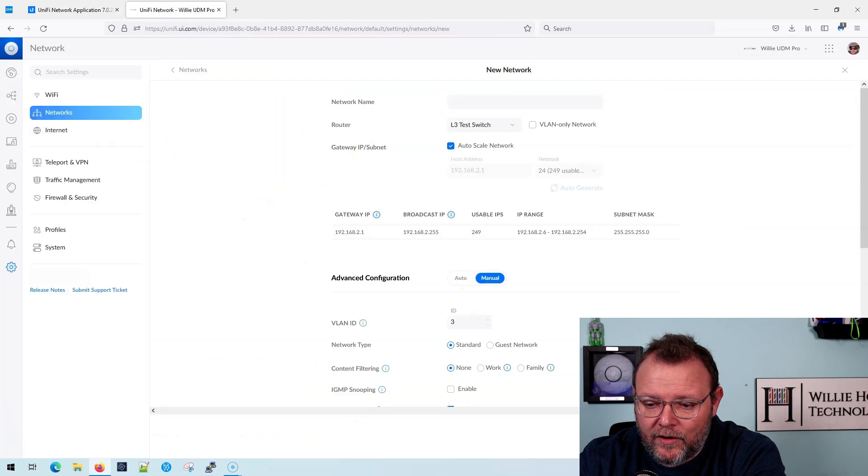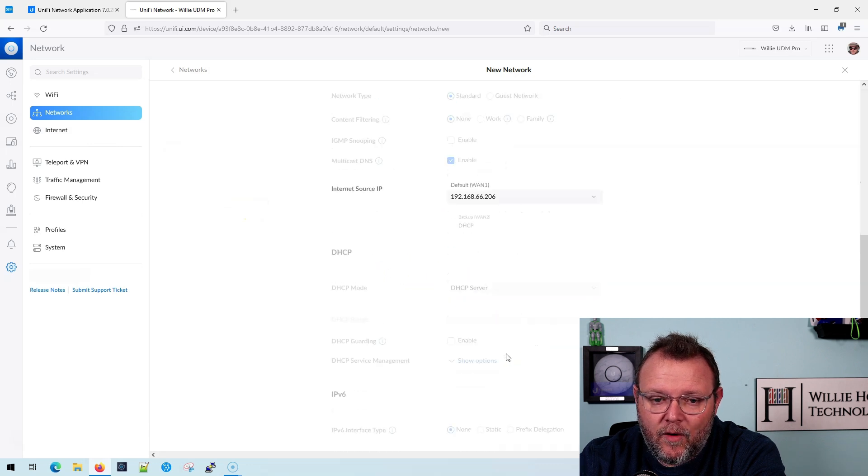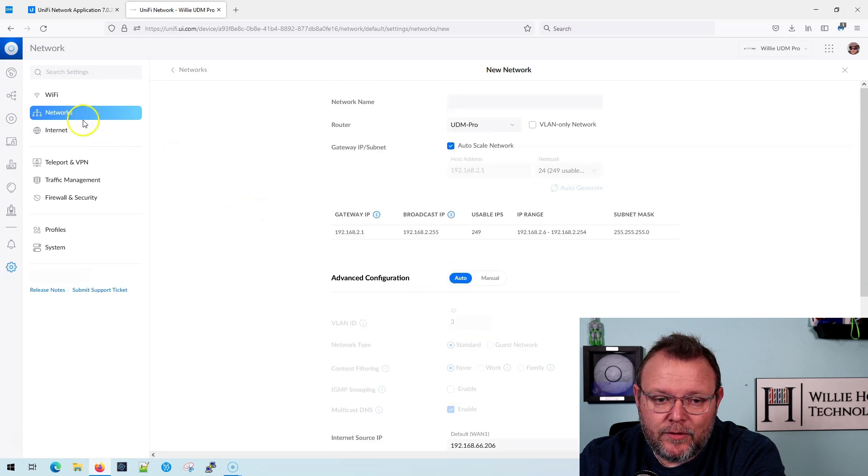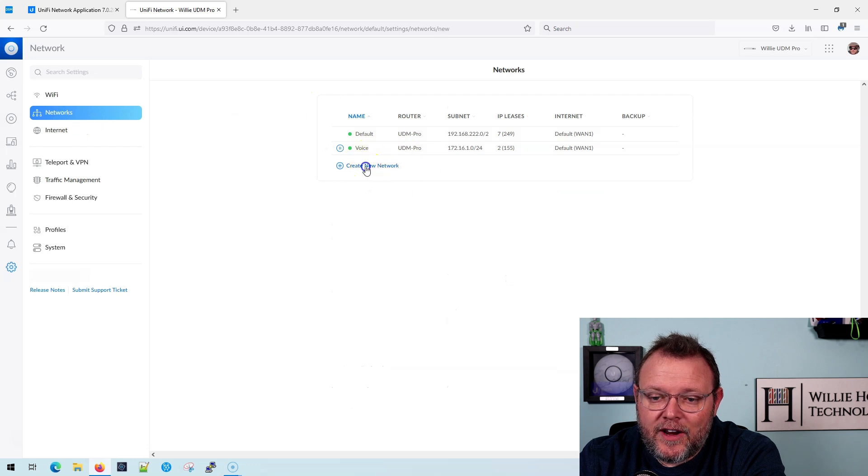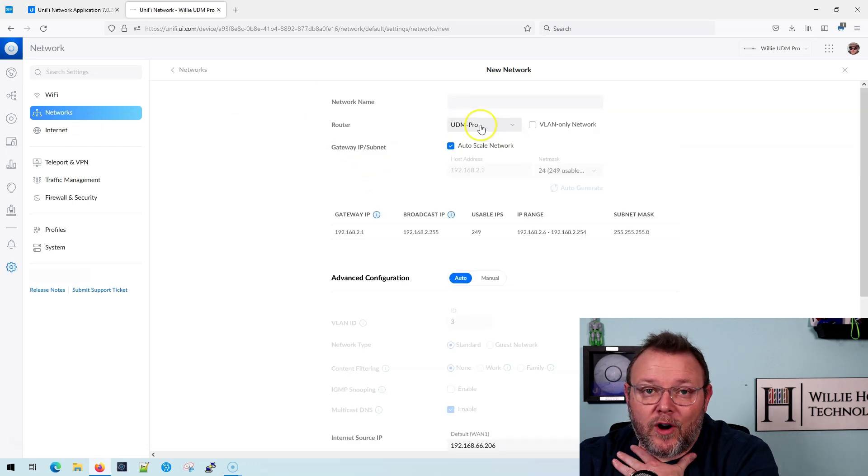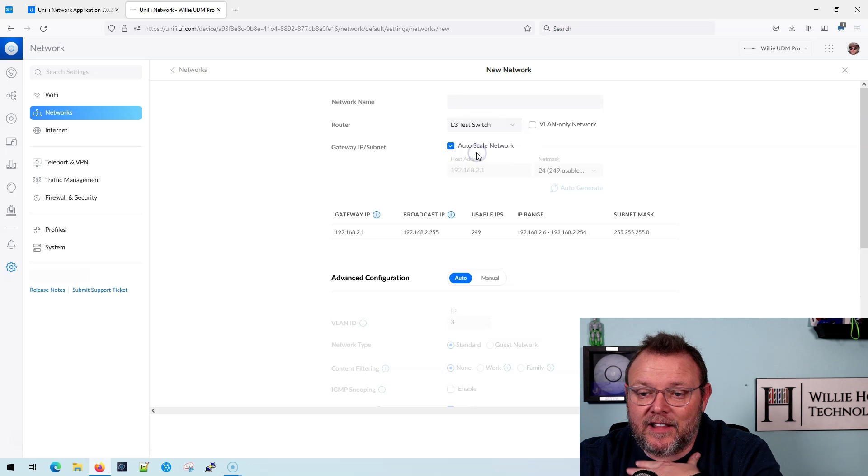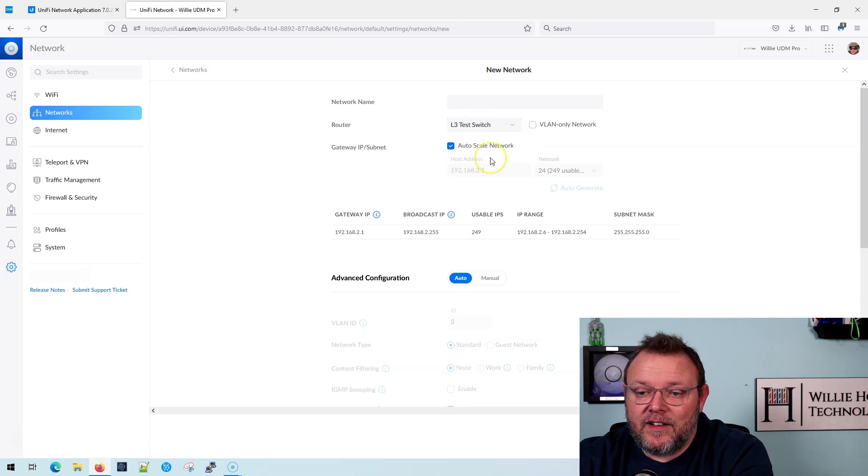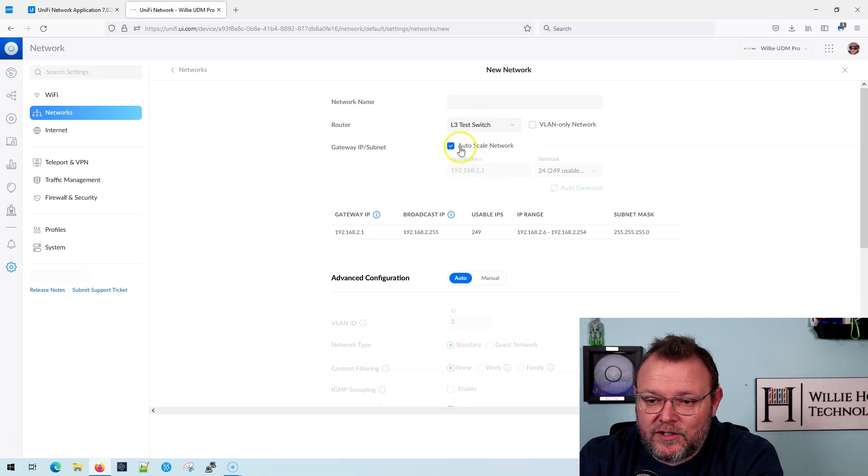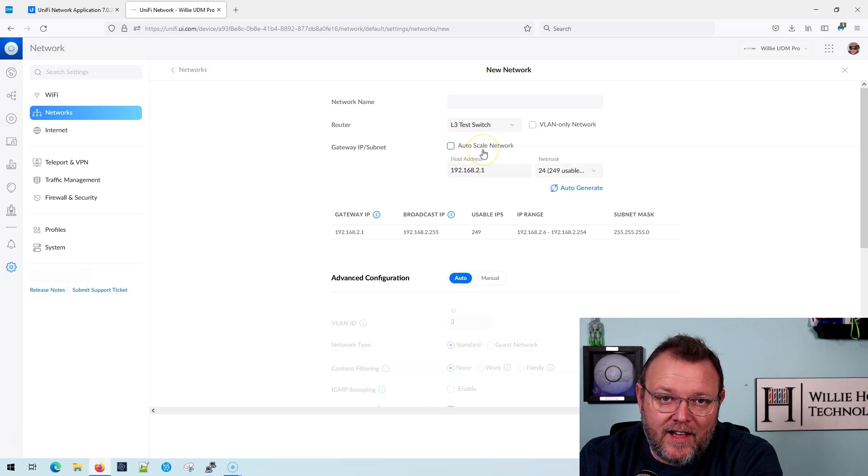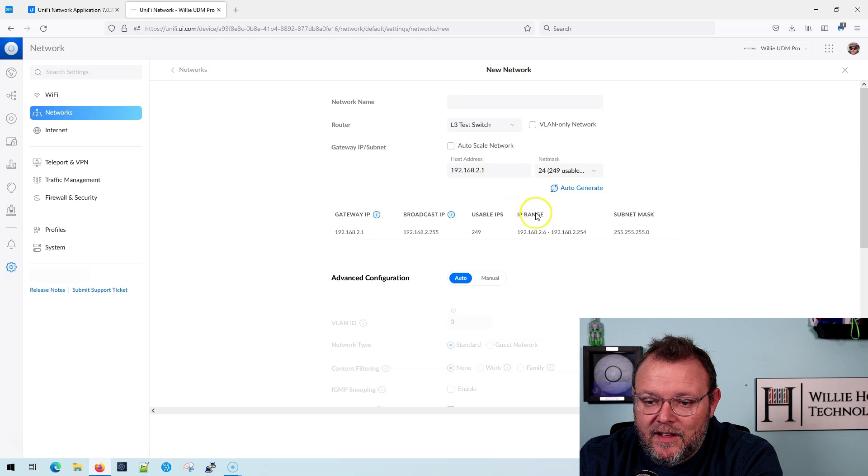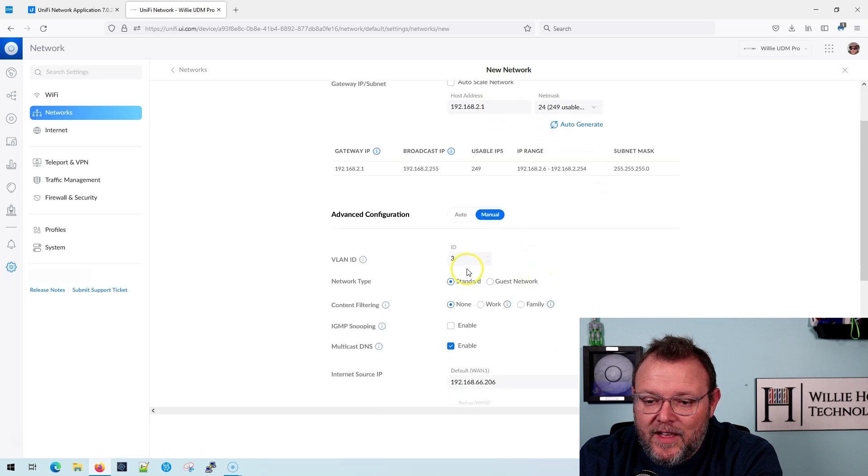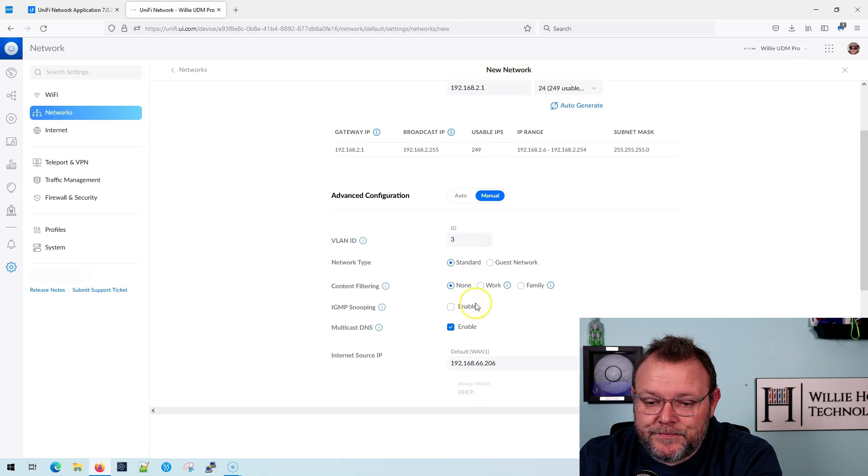So we're over here at networks and we are going to, I'll go back to the main network. We're going to create a new network. And it asks what our router is. So I'm going to say layer three test switch. I'm going to uncheck that auto scale network. I think I've asked them to uncheck that by default. We're going to leave it here. We're going to go to manual. VLAN ID is going to be three, be a standard network.